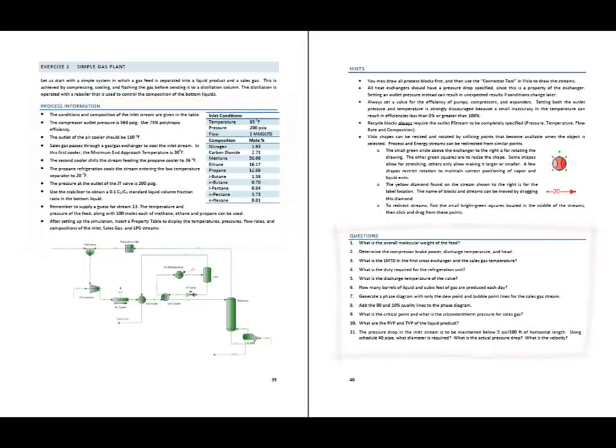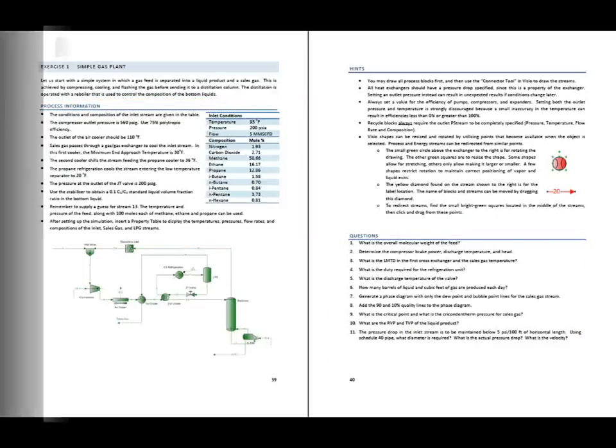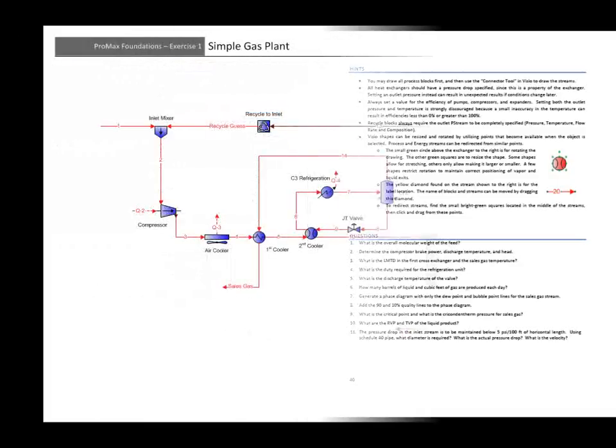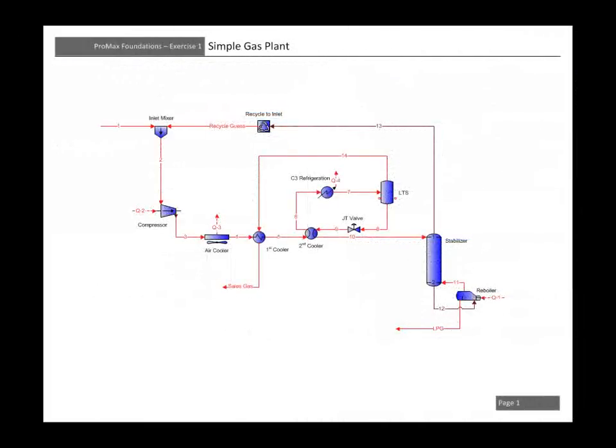Our goal for now is to draw and connect all process streams, energy streams, and blocks to look approximately like this.